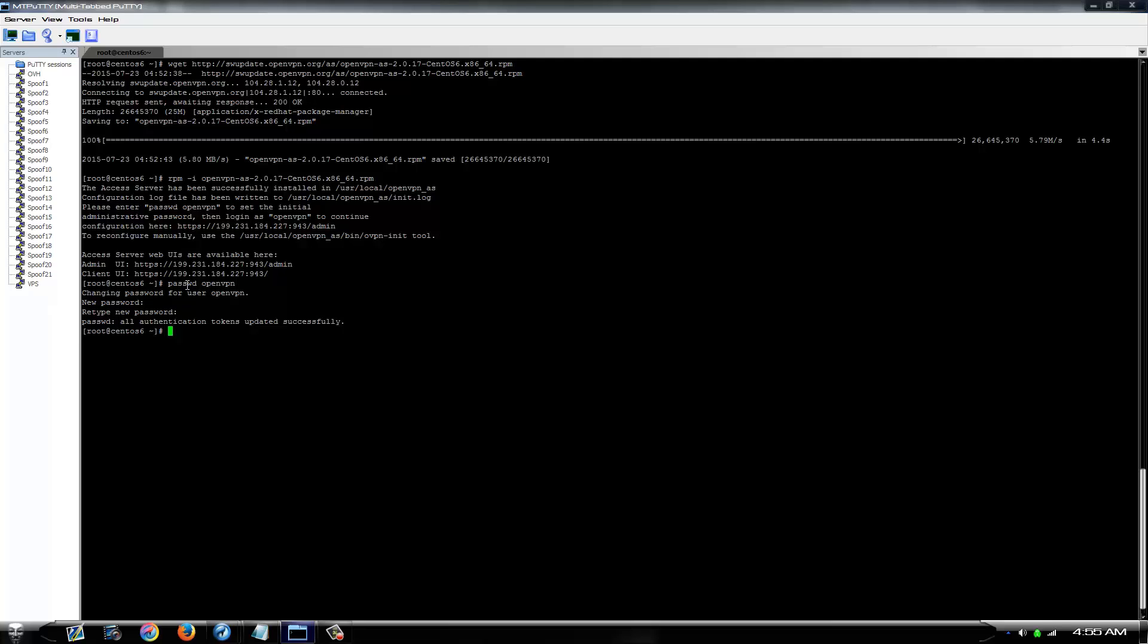Now once that's been changed, the first thing you want to do is go to this page right here. This is the admin for the VPN.